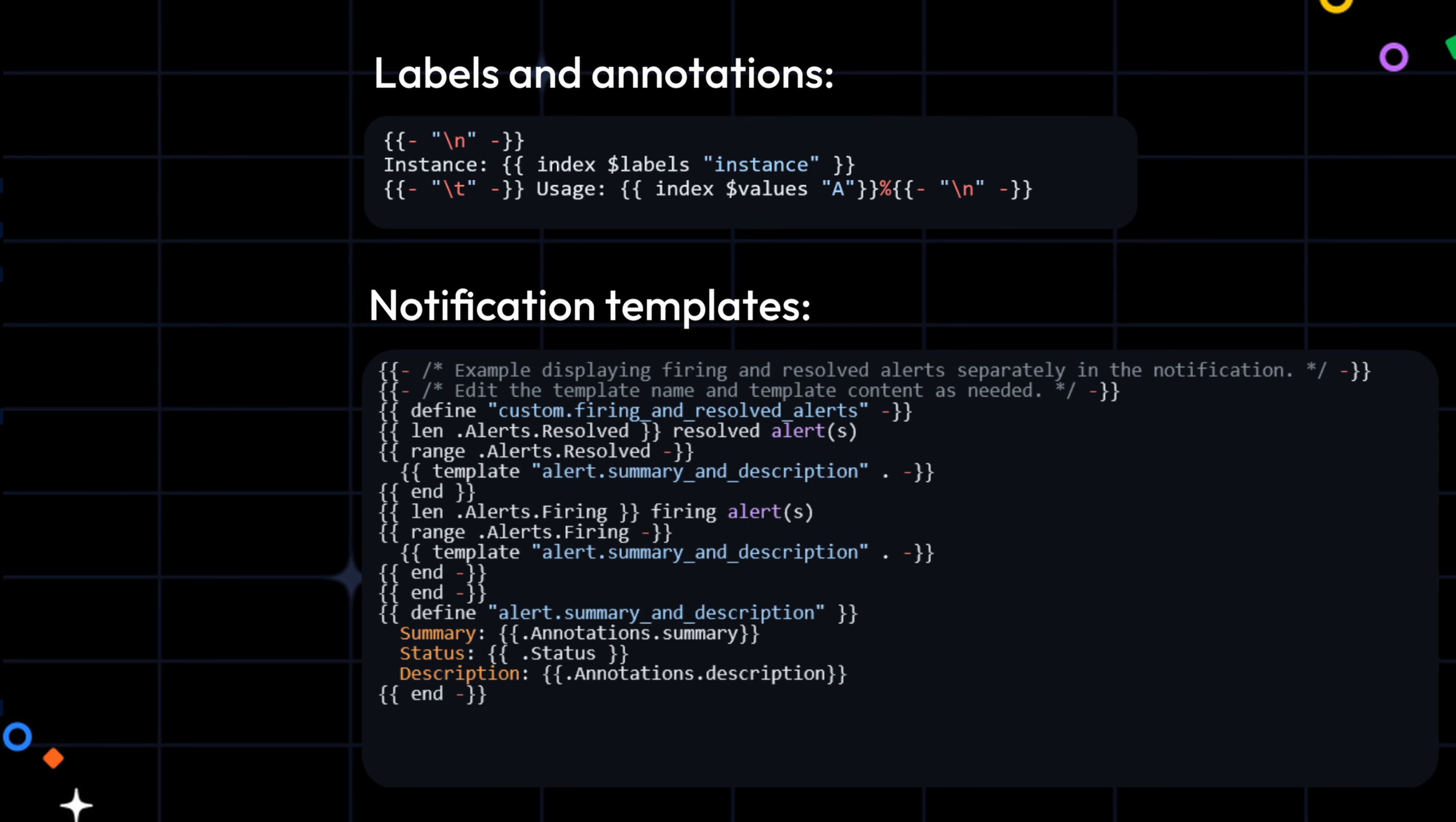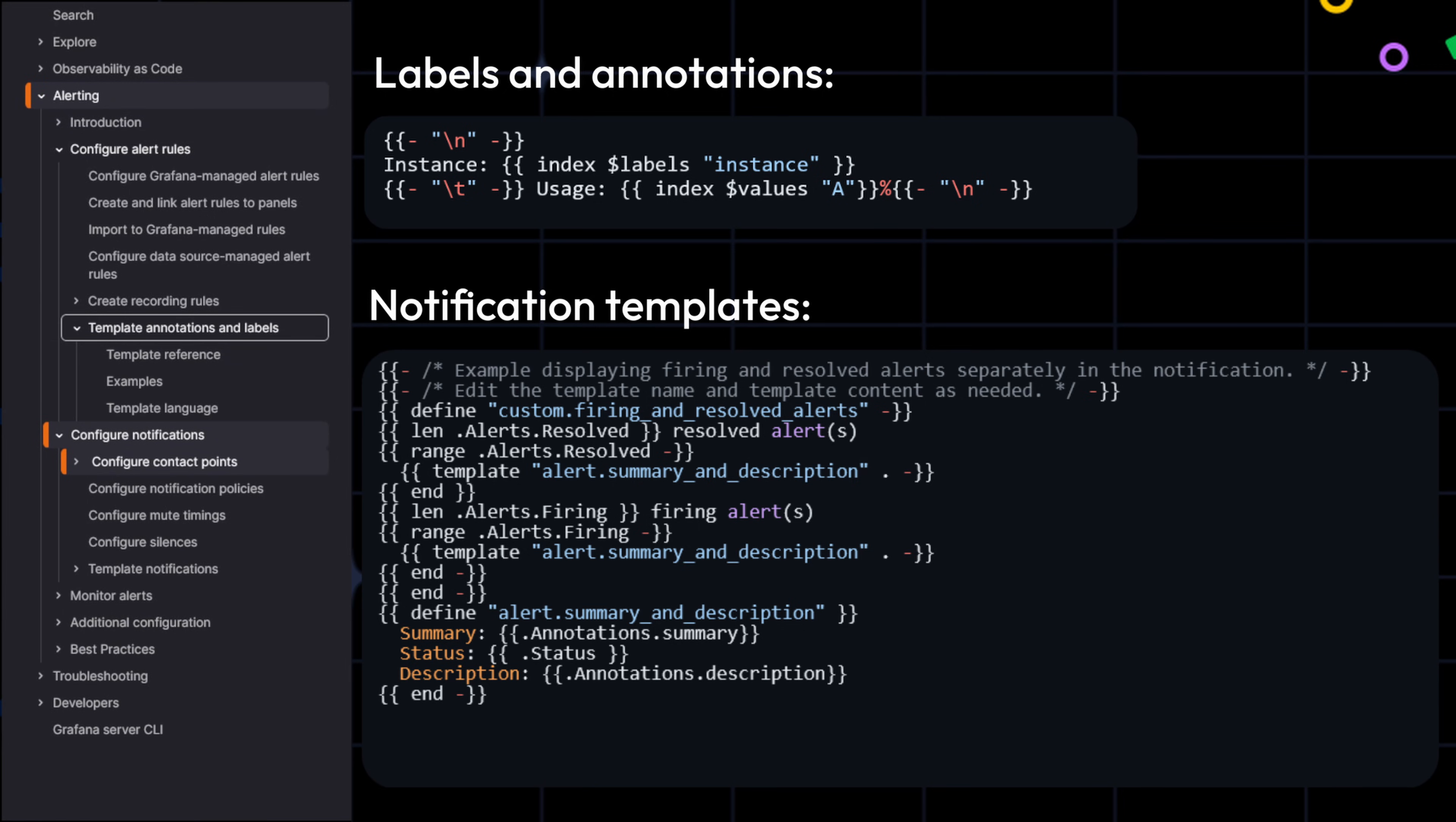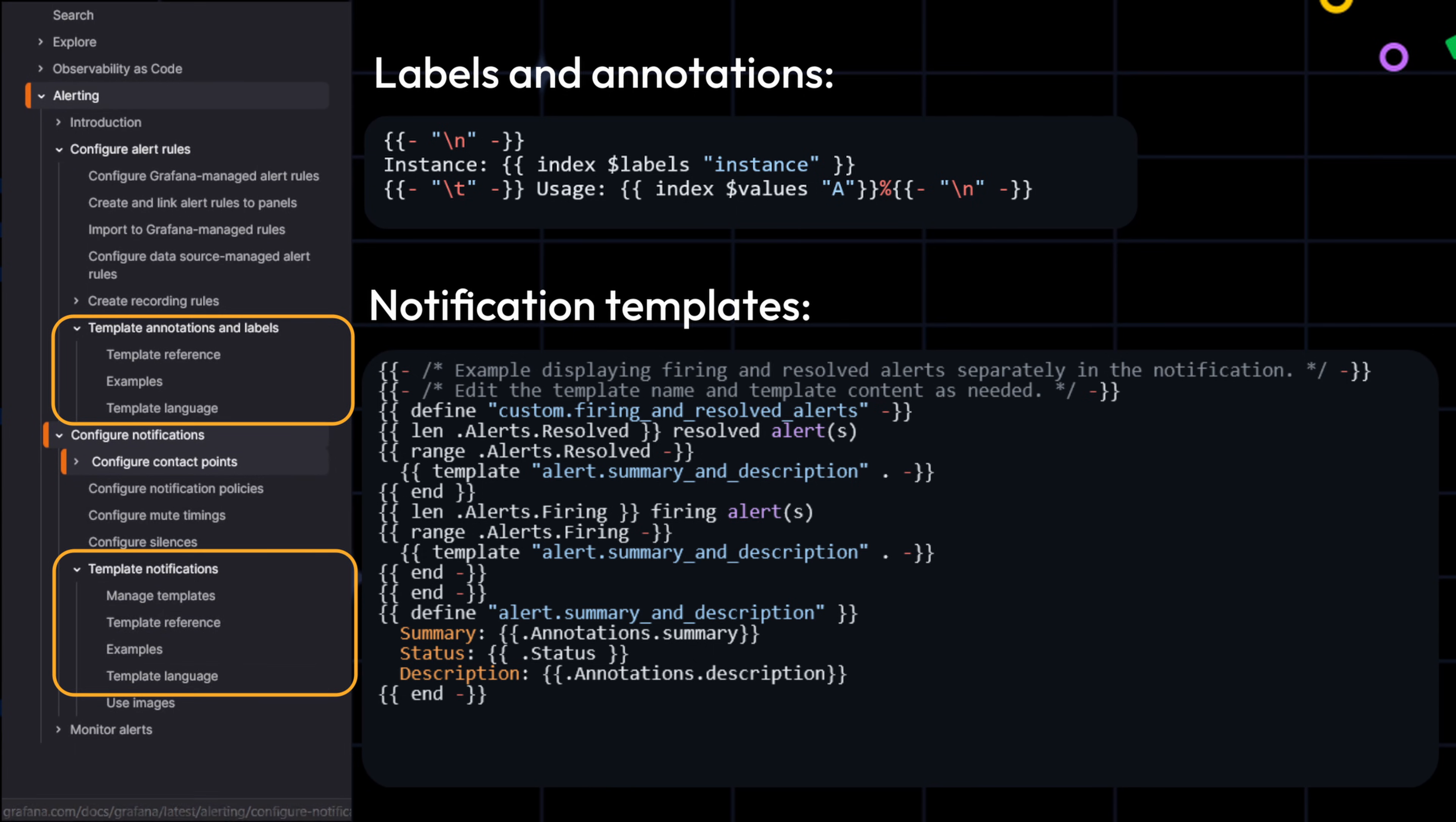And one last important thing to note: while both rule templates labels and annotations and notification templates use the same templating language, the variables and functions available are different. This is one of the most common mistakes beginners make. So if you are reusing an example or writing your own templates, always make sure you are checking the right reference section of the docs for labels and annotations or for notification templates.